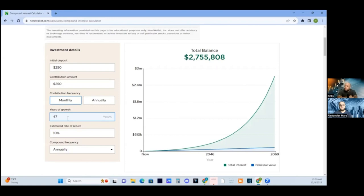Albert Einstein called compound interest the eighth wonder of the world. You've got to think — at 48 years, it's going to give you another 10% off of that 2.7 million. And that's how it compounds.